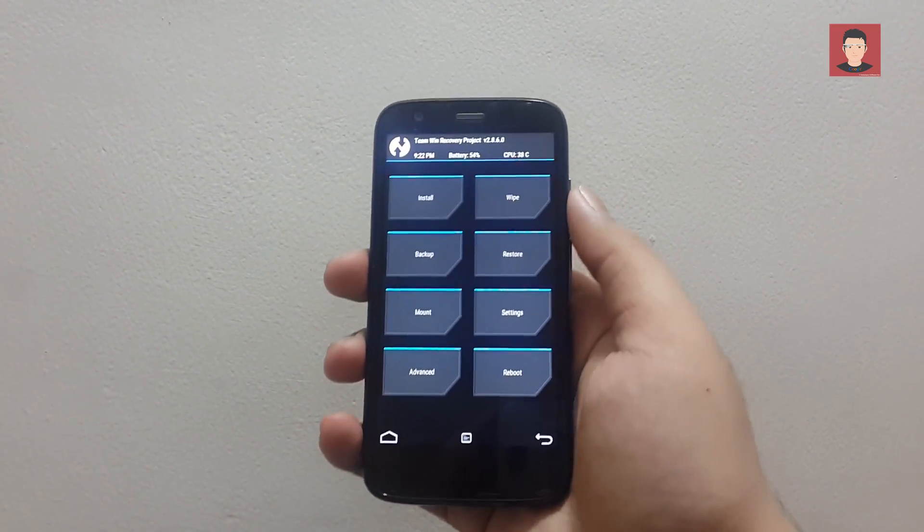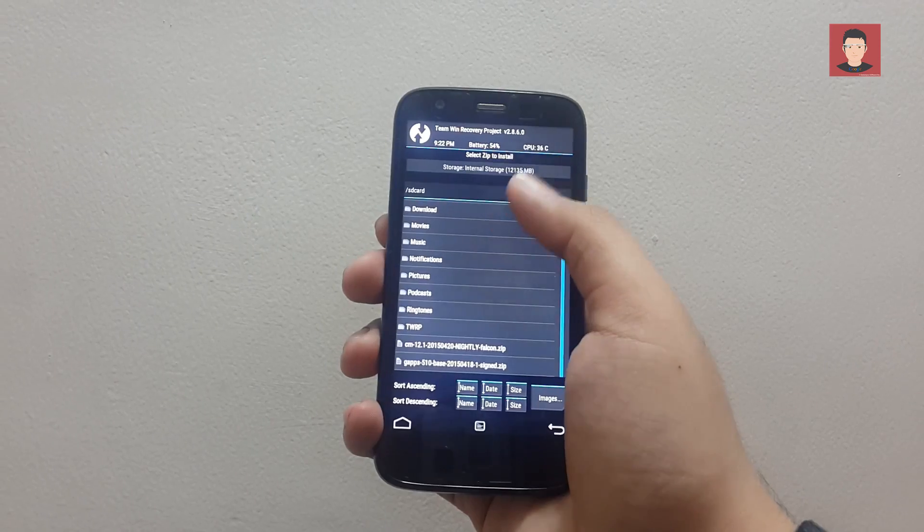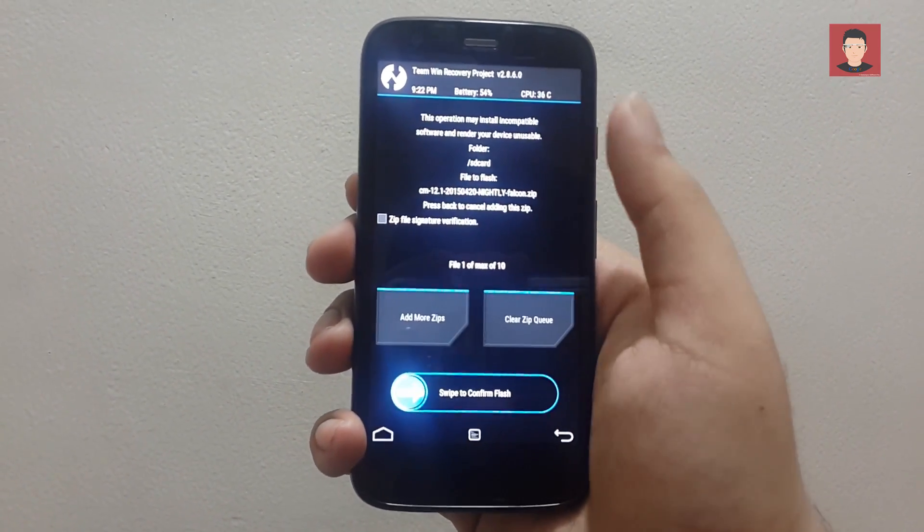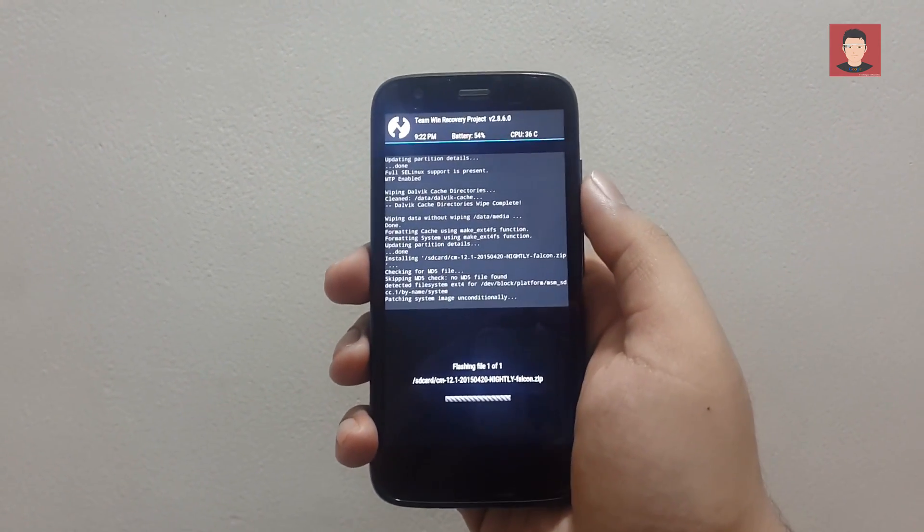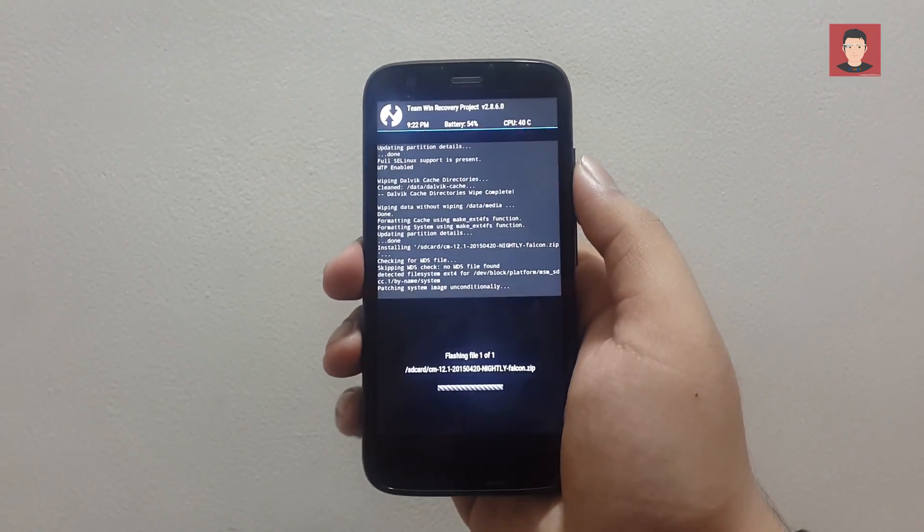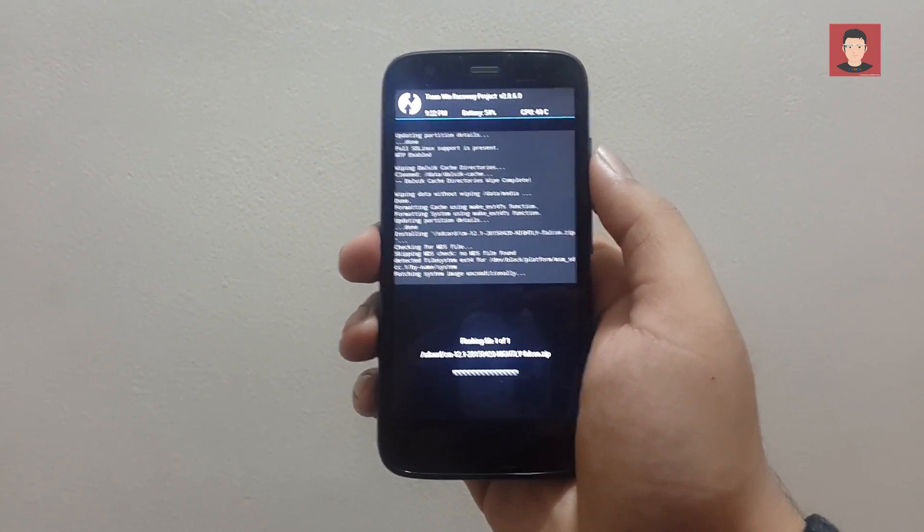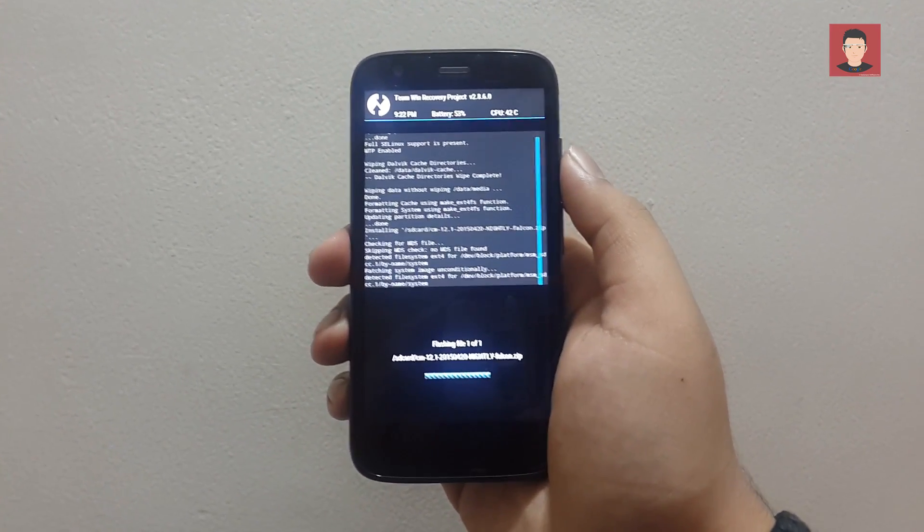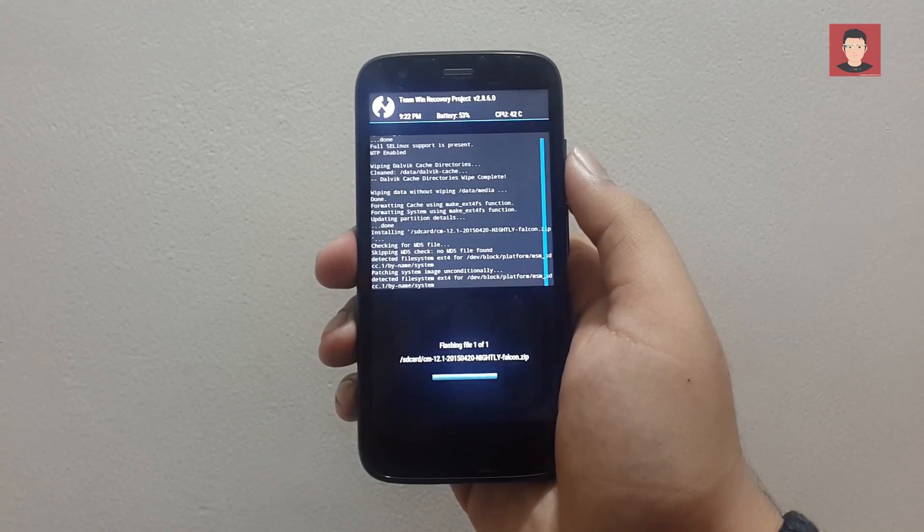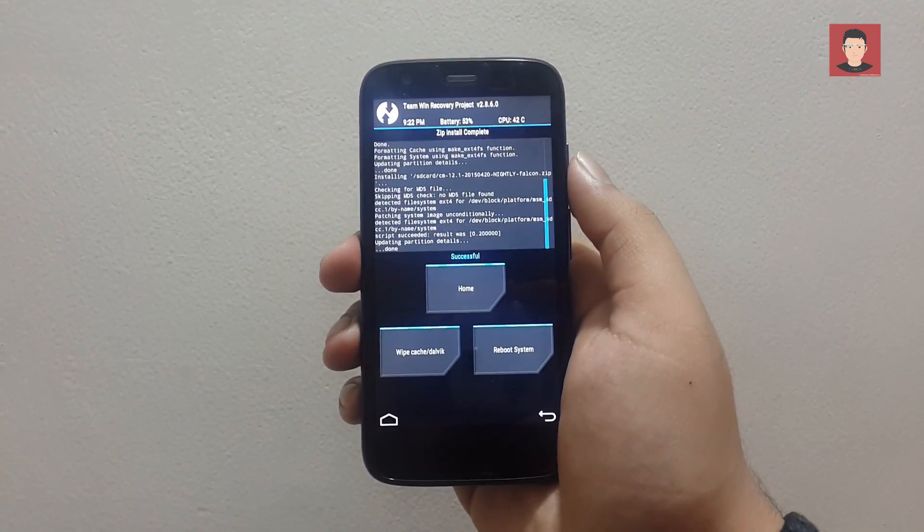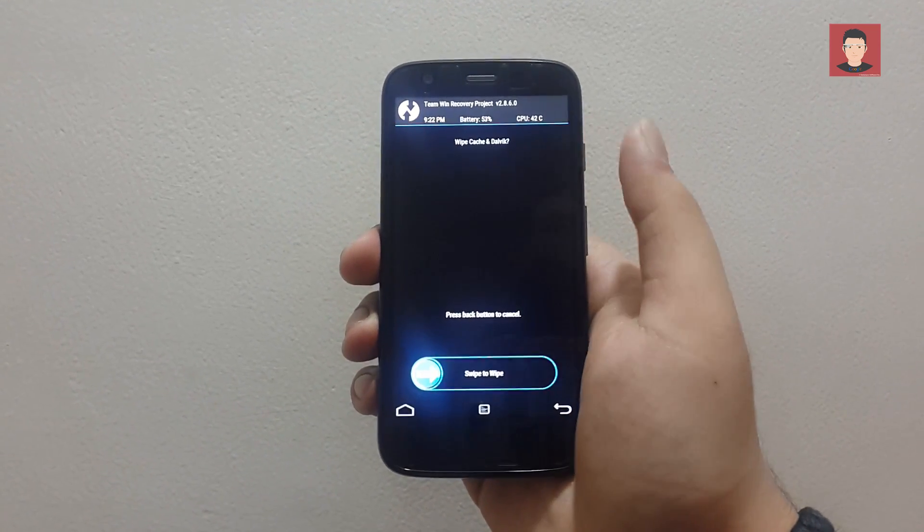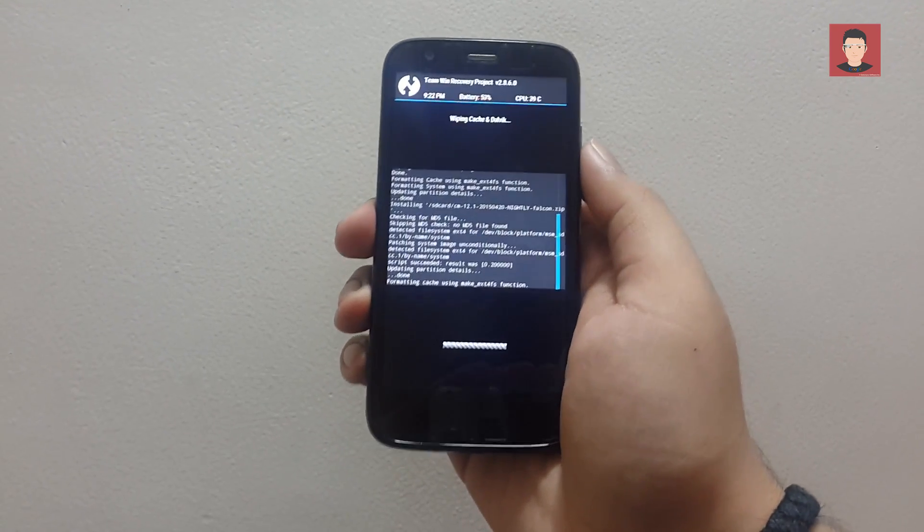Using the arrow key and then click on install. Now select the cm12.1 nightly zip file from your internal storage. And then use the slider to install it. So it will take a few seconds. Okay, so it's done now. Now just click on wipe cache and then again slide to wipe it.